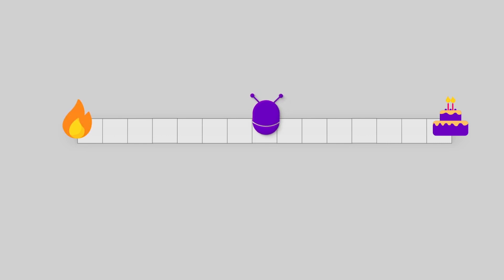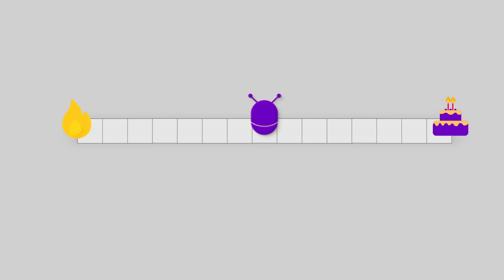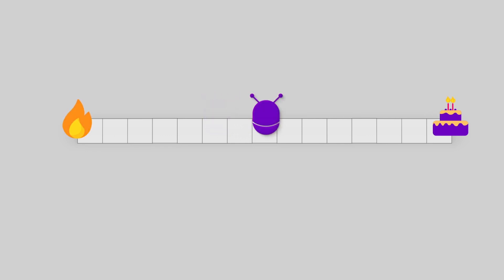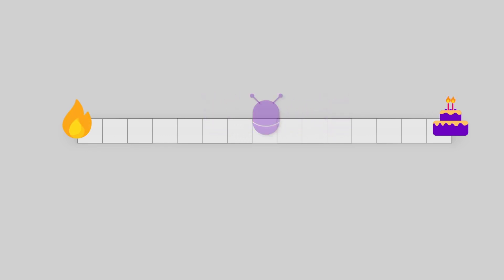Through trial and error. As we discussed, at first, the agent is going to behave randomly. Half of the time it will go to the left and the other half to the right. But at one moment, it will reach one of the rewards, either positive or negative.